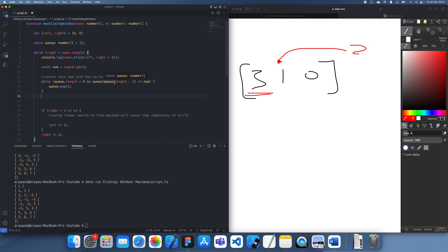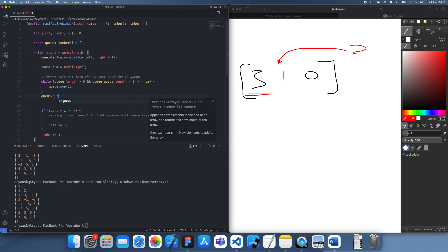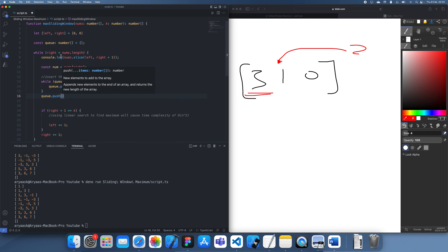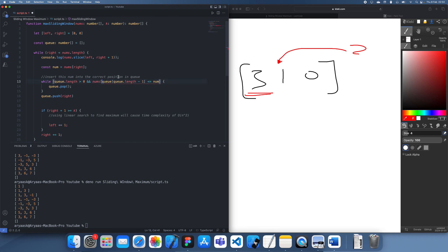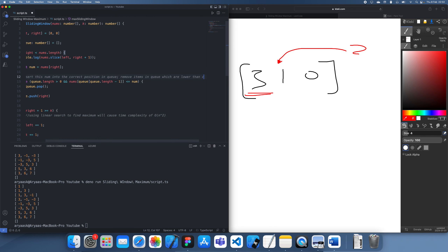Then we simply do queue.push with the index — remember we don't actually push the value, we push the index — and that means these are stored as indices, so we need to compare nums[final item in queue] against num. We're basically just inserting into the correct position in the queue by removing items which are lower than num.